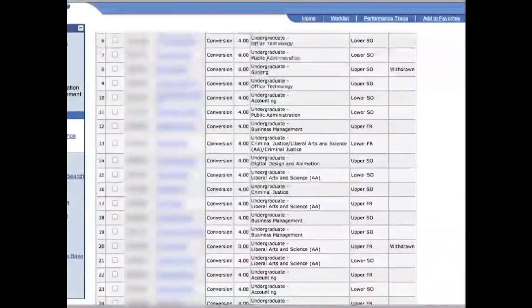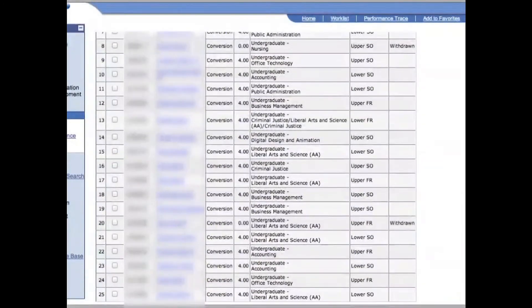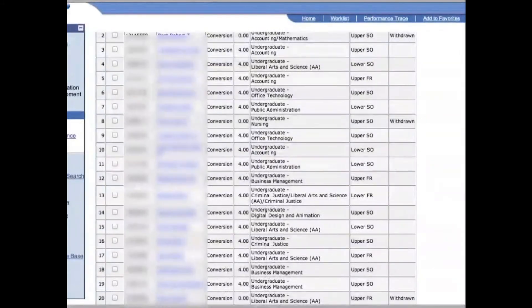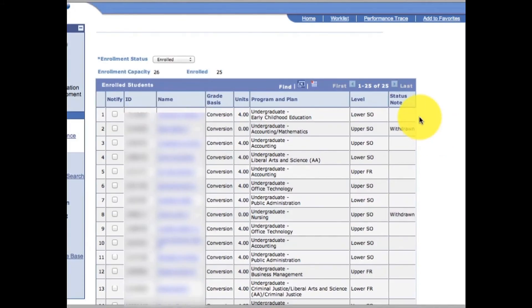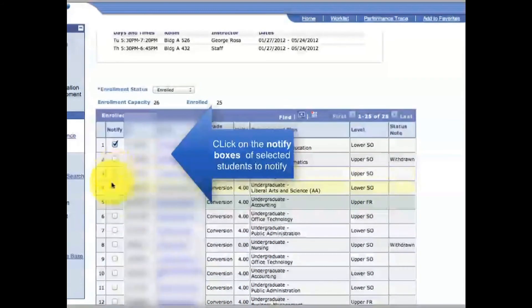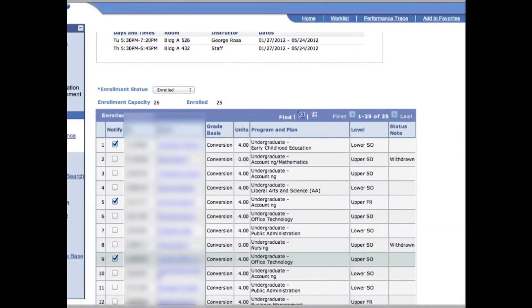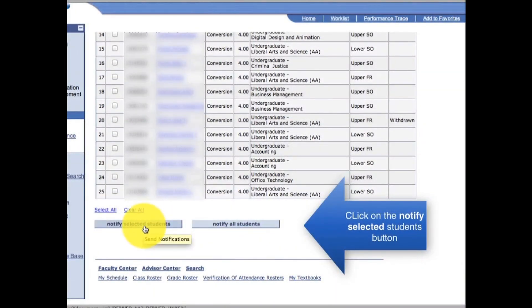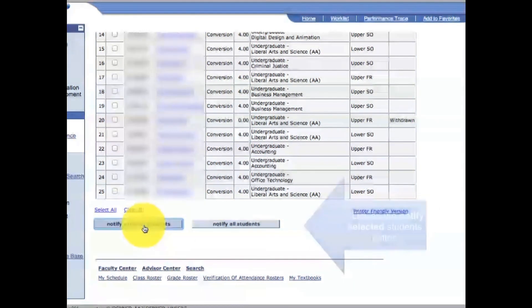If you want to send individual notifications to certain students — maybe warnings, or maybe congratulations because they're doing well in the course — you can click on the notify checkboxes of individual students, and then at the bottom click on the button 'Notify Selected Students' to send them the notifications.